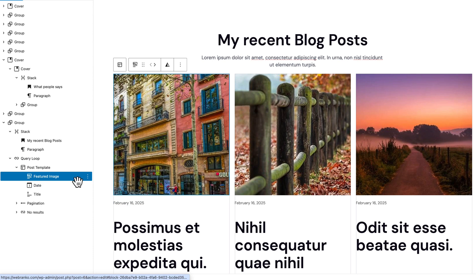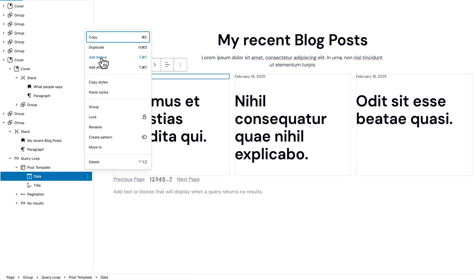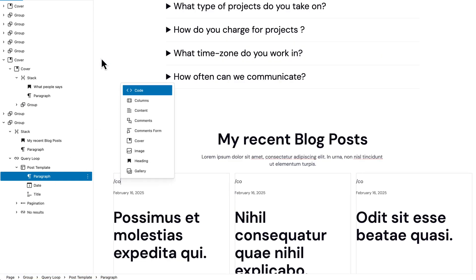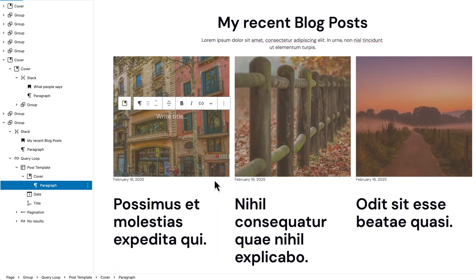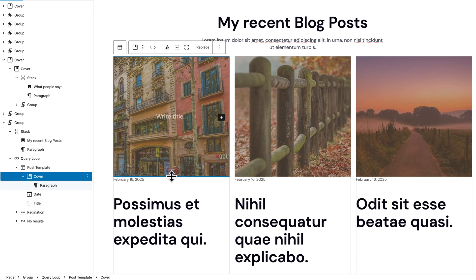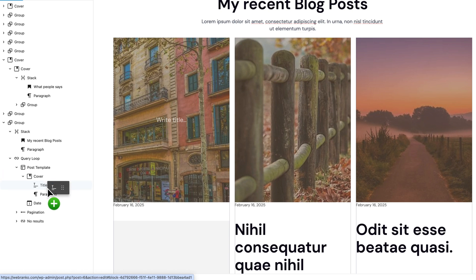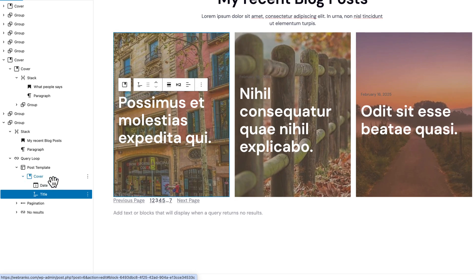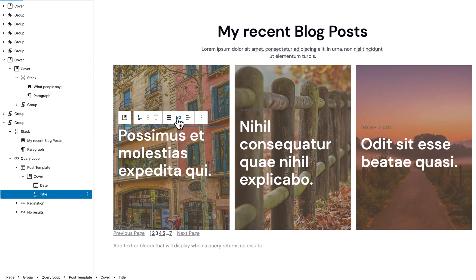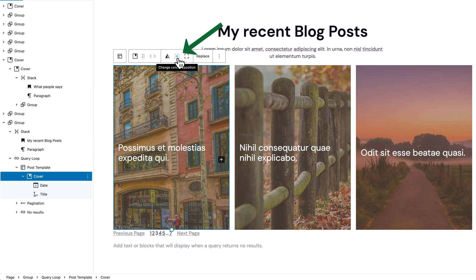We're going to change the featured image — I'll remove this one. Before the date, I'd like to add a Cover and select 'Use Featured Image.' As you can see, it's displaying the featured image as a background image from the cover area. Inside the cover, I'd like to change the height. I'll move the title area, remove the paragraph, take the dates to the top, and change the title from H2 to H4.